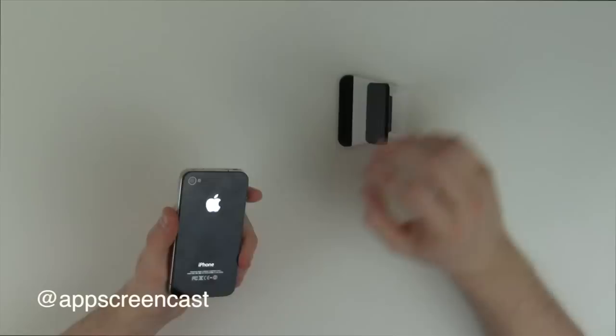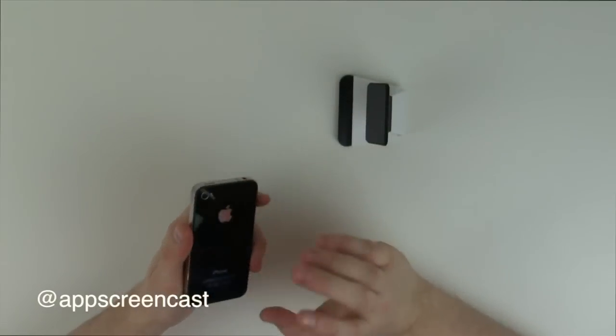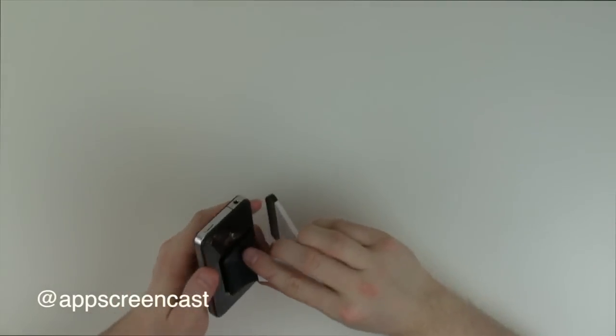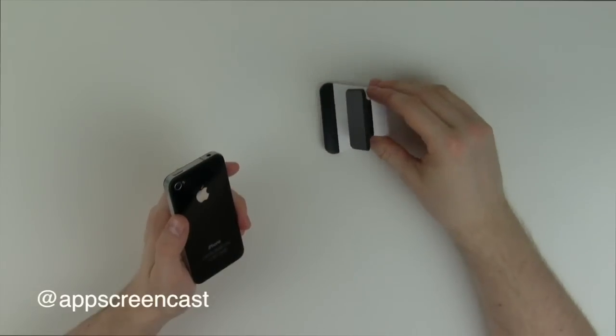If it's more a matte finish, maybe a rubber finish to the back of the phone, it may not want to stick to the actual Milo stand. So bear that in mind.